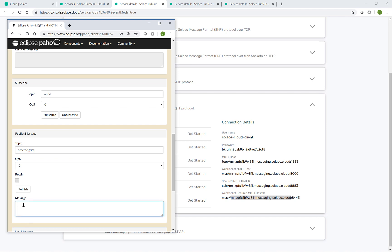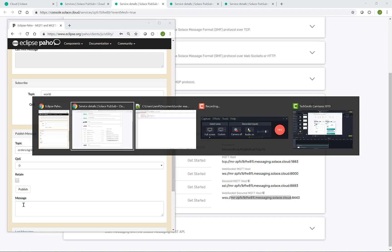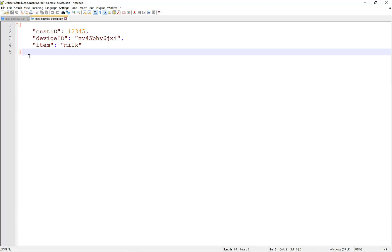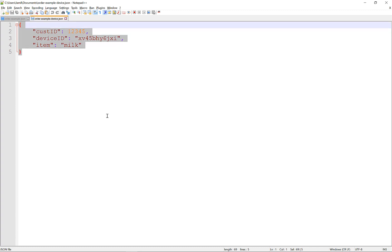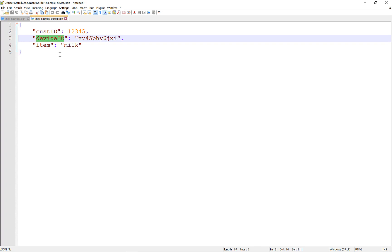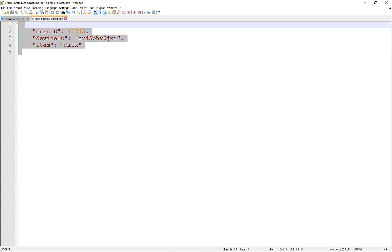Scroll down to publish a message on orders slash Singapore market slash IoT channel. And for the JSON message, I have a different example here, where there's a customer ID and the device ID, but not an item ID like before, but just an item description.